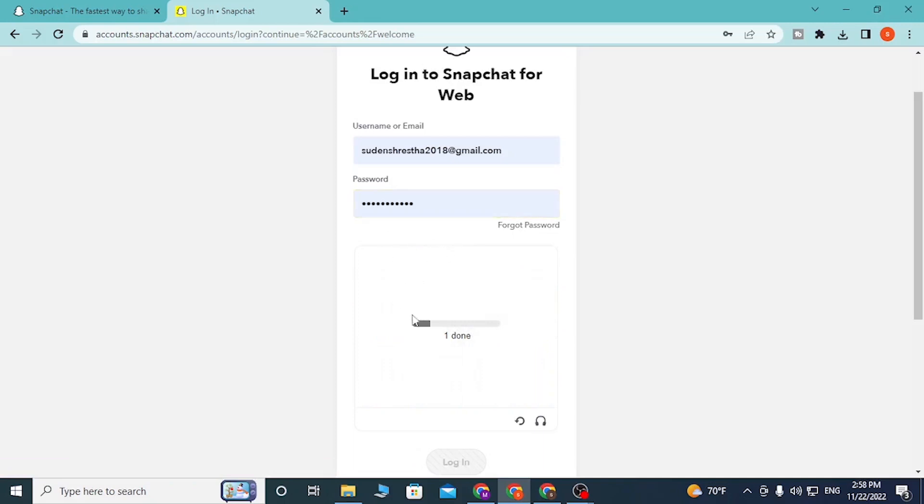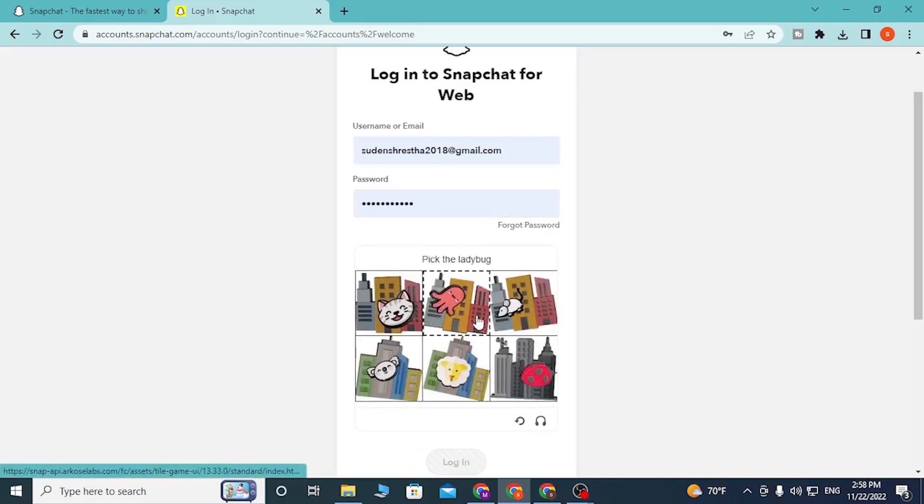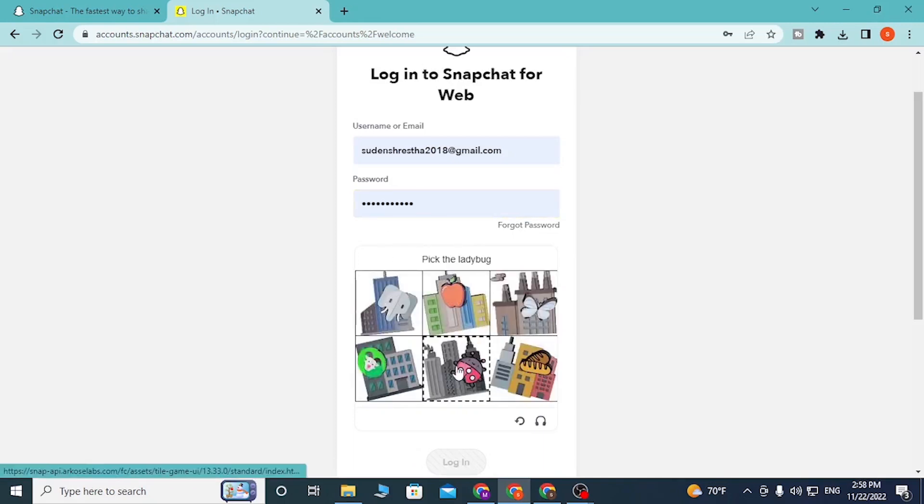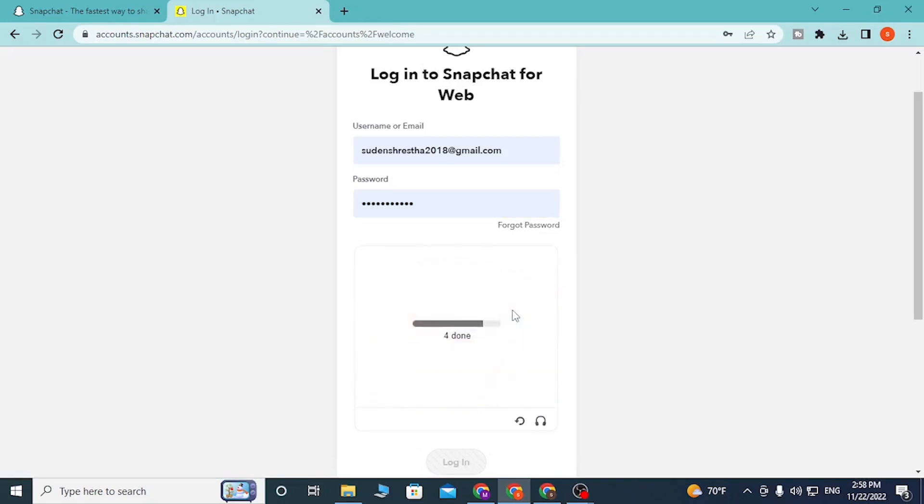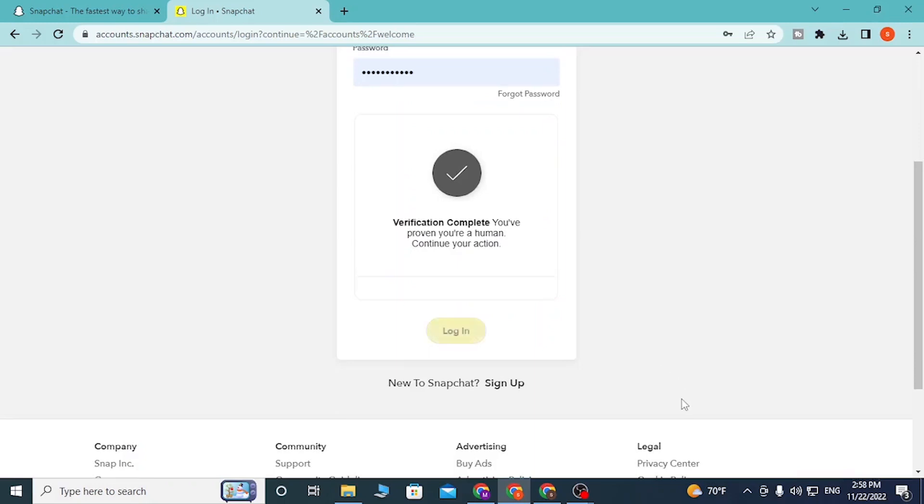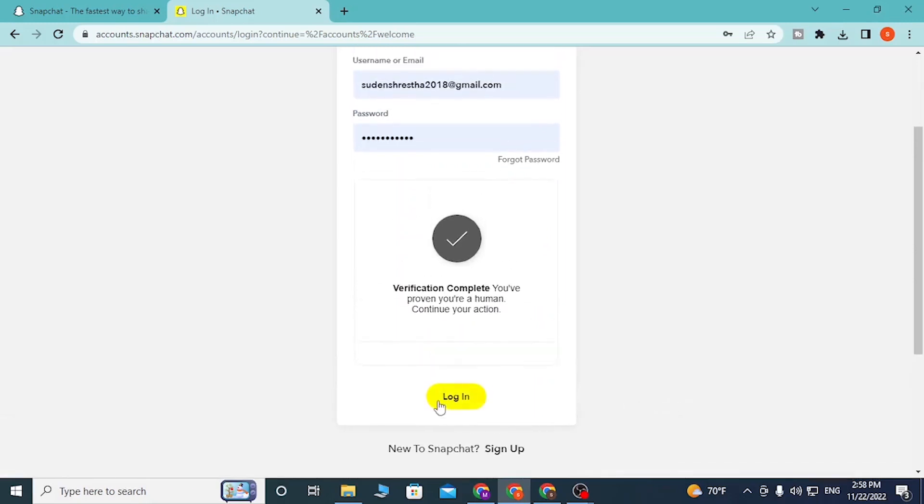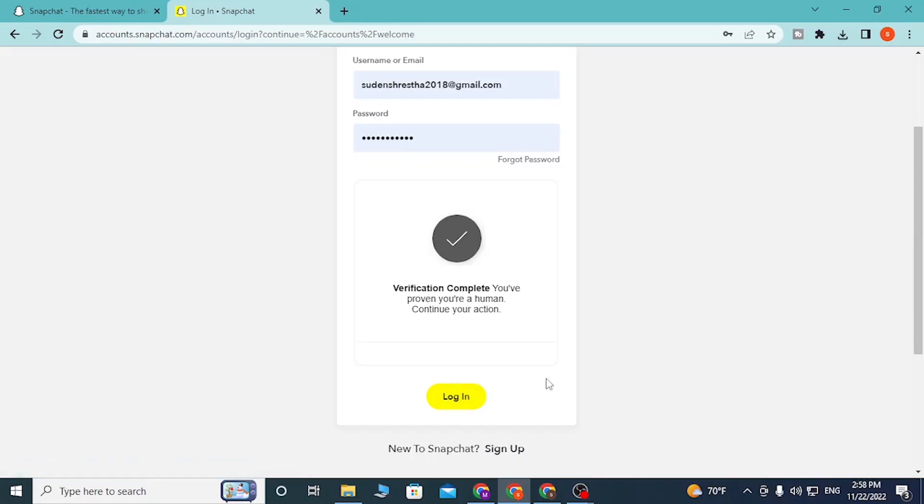After the verification, you can see the Login button. If you have not yet created an account, simply click on Sign Up to go through the procedure to create an account on Snapchat. Let's